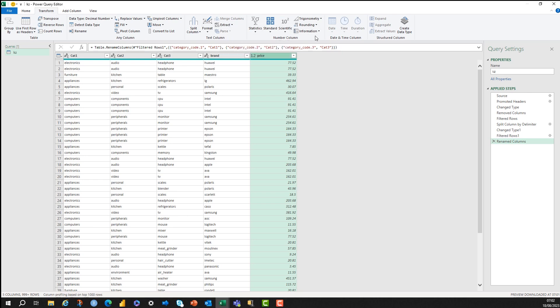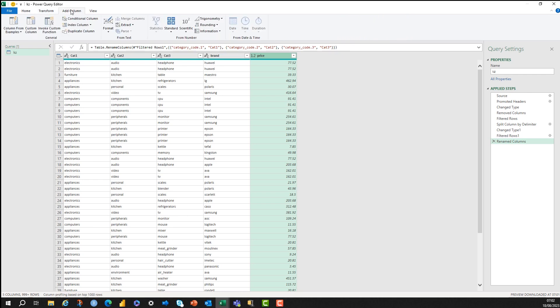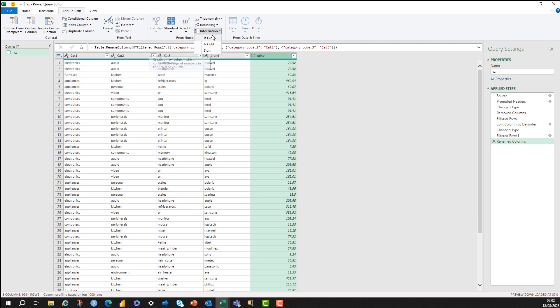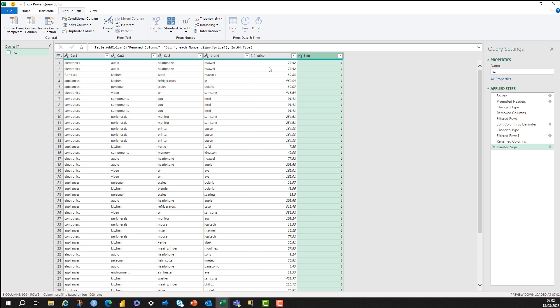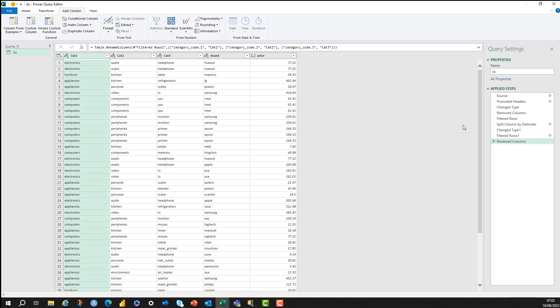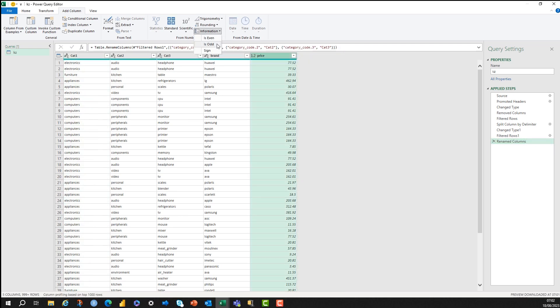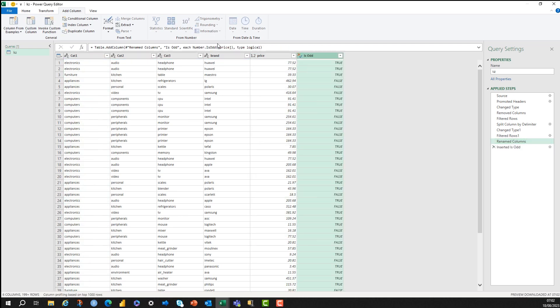I just want to talk about the difference between the transform and the add column section in Power Query. So that's transform there, and this is add column. And they both have the numeric transformations. So in the add column information, I can just do a transformation to see what sign something has. It will come up 0 and 1. And then there's another inbuilt transformation in information, which is odd or even. So is odd, and that will come up with a boolean column there.